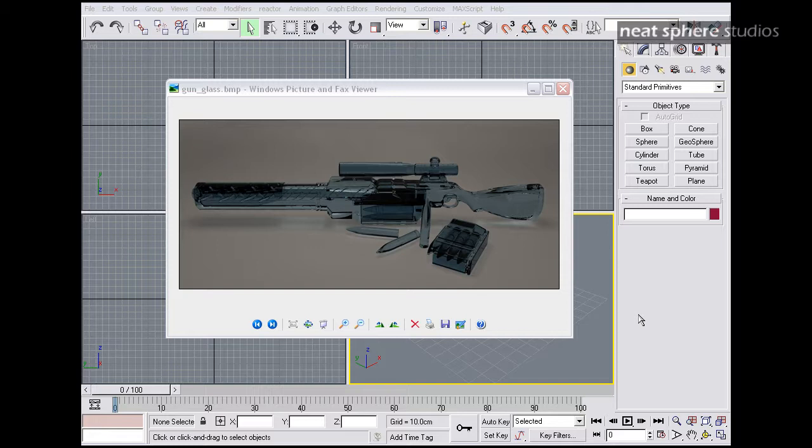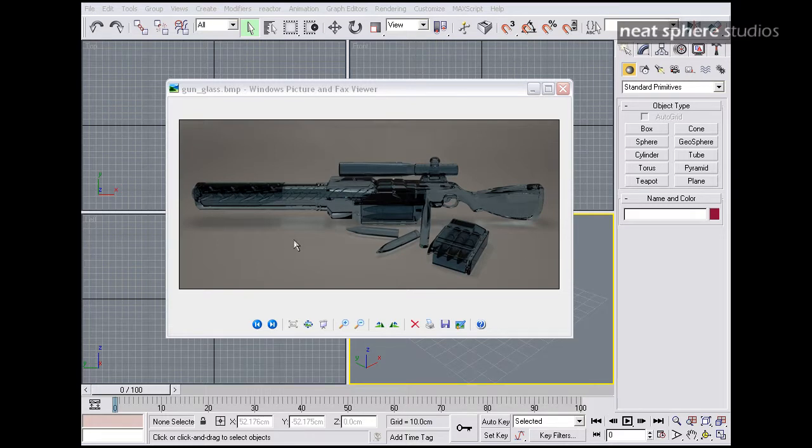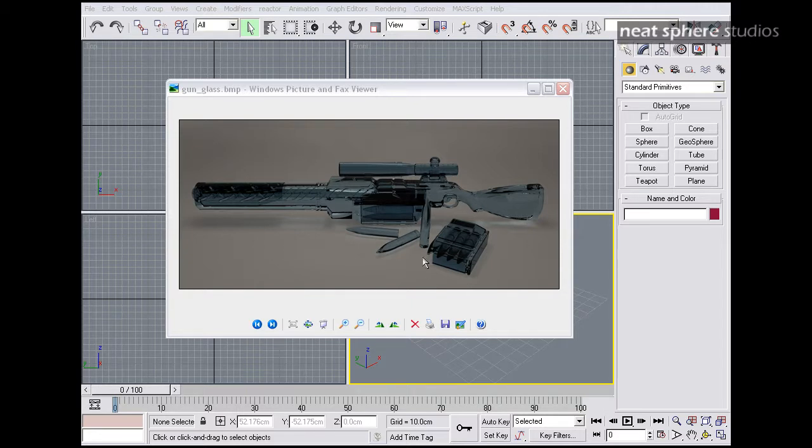What I thought might be interesting to do is do this over a series of podcasts. We're going to make the model you see in front of you, this gun. I'm going to take you through on a step-by-step journey as to how I created this model and the techniques I used to make it.